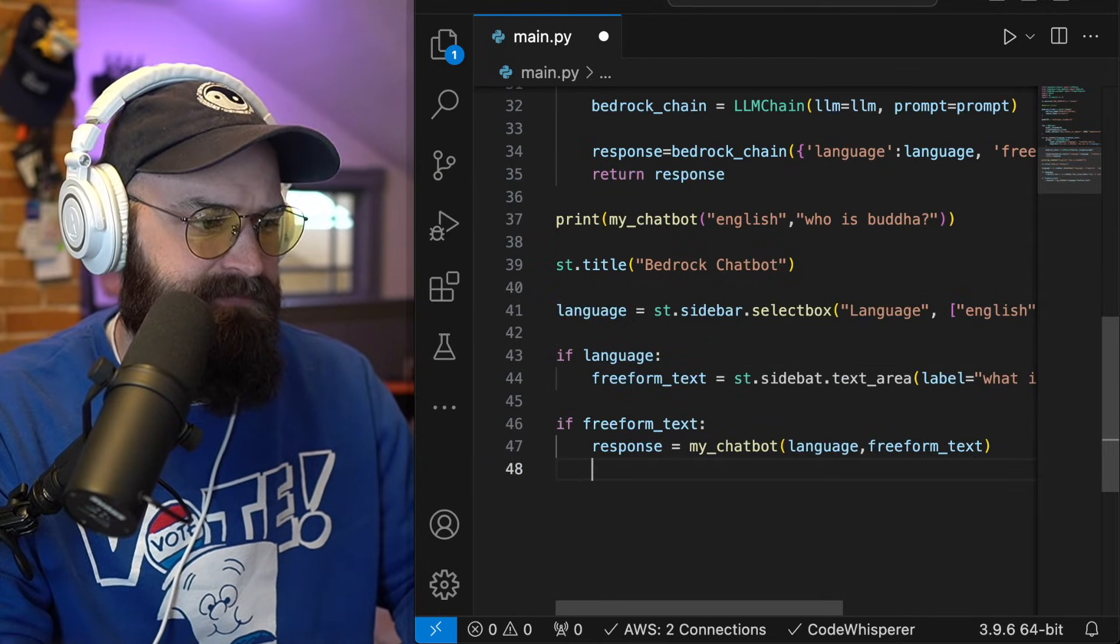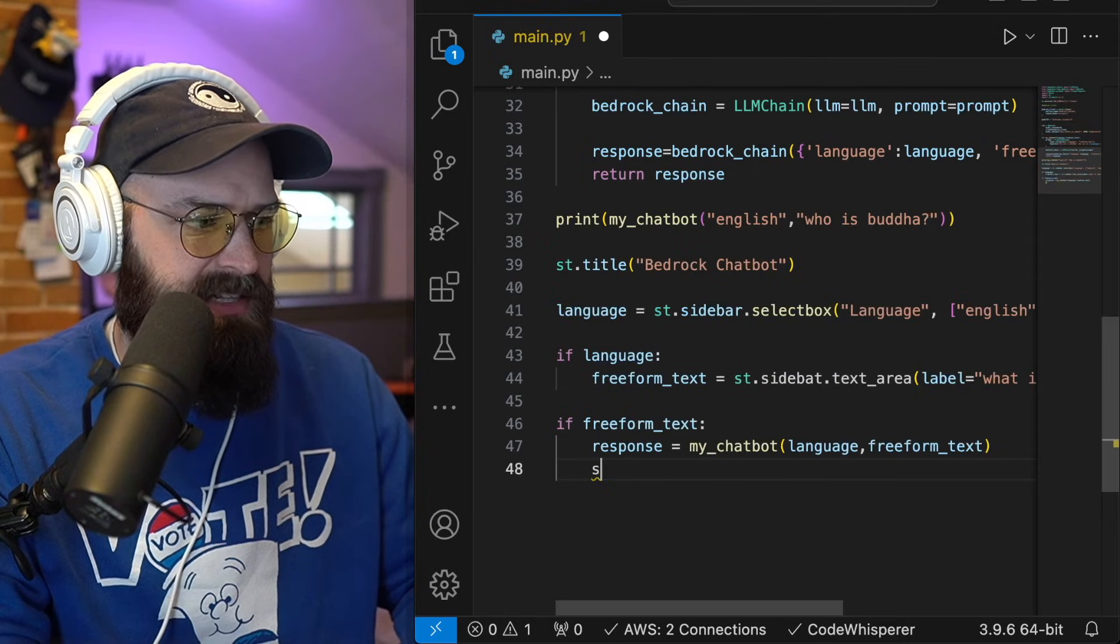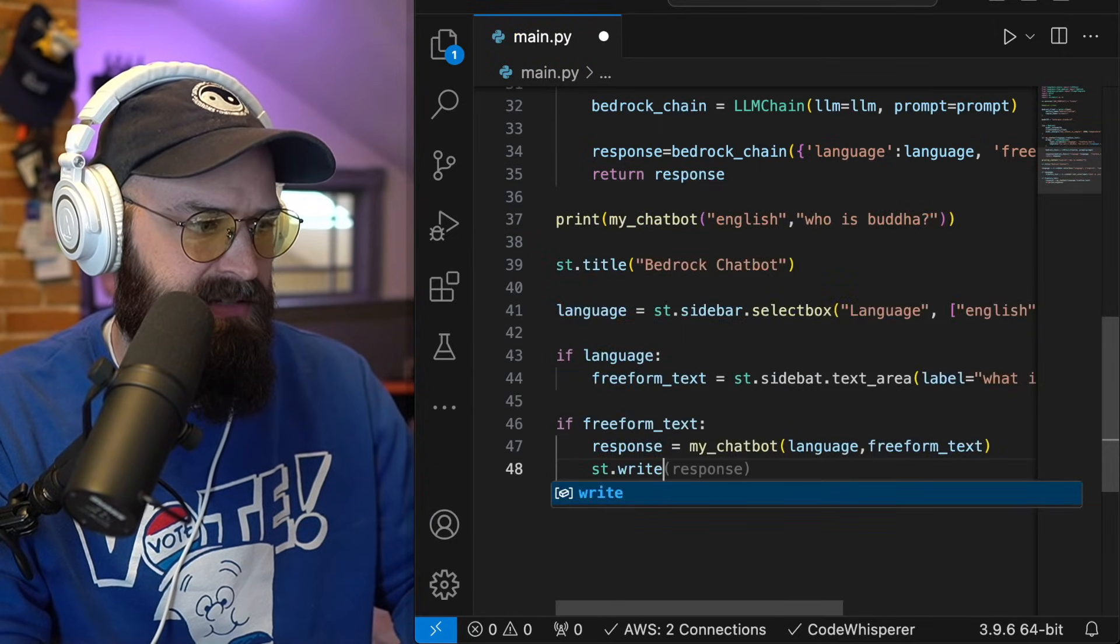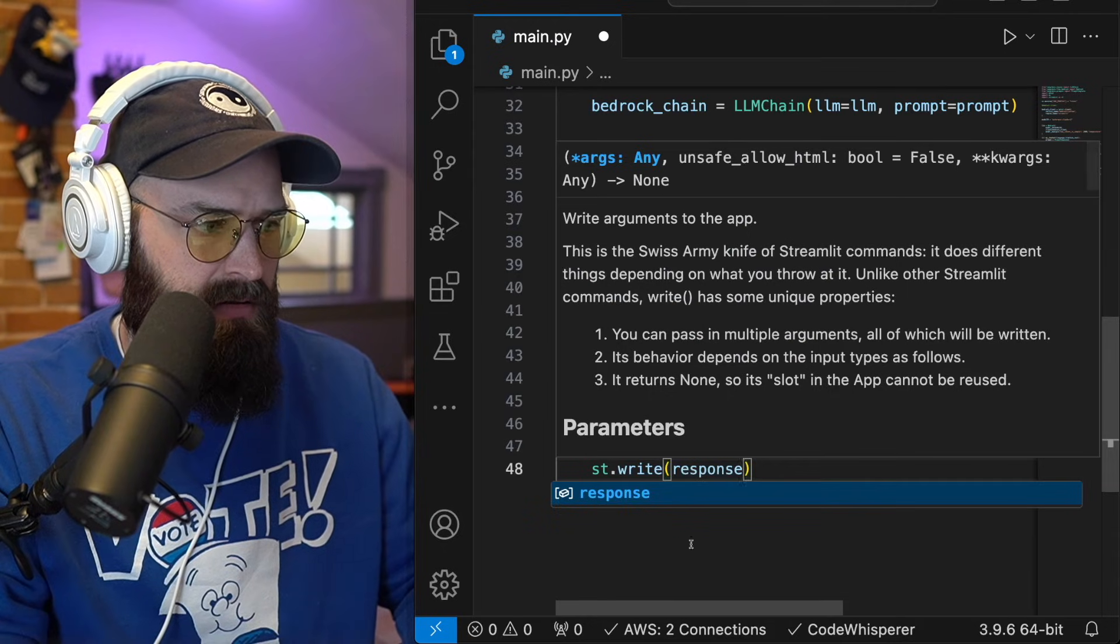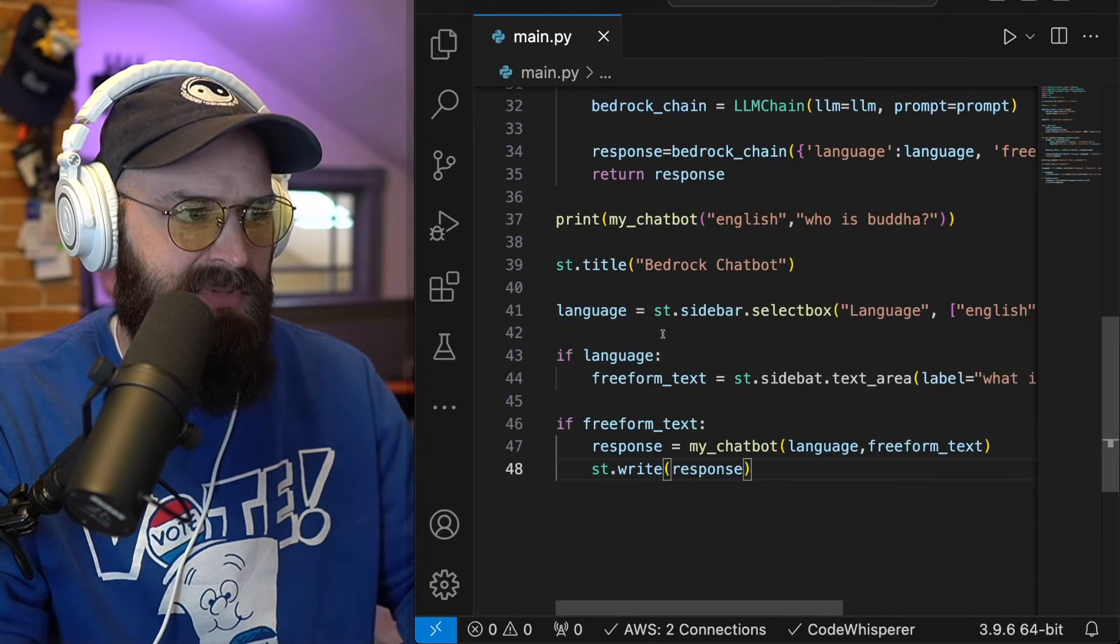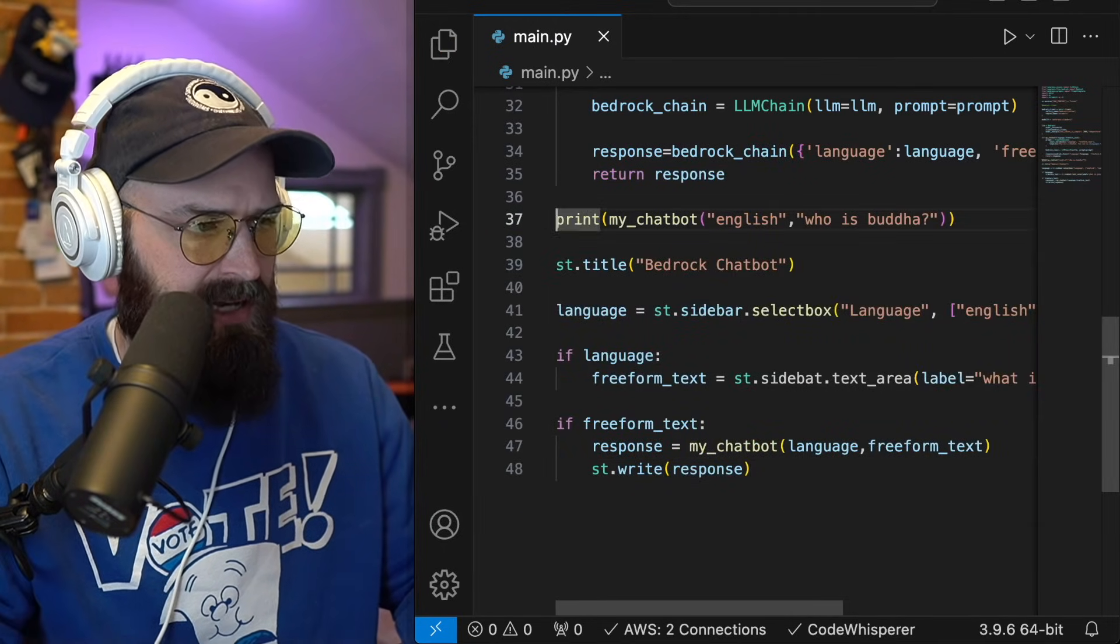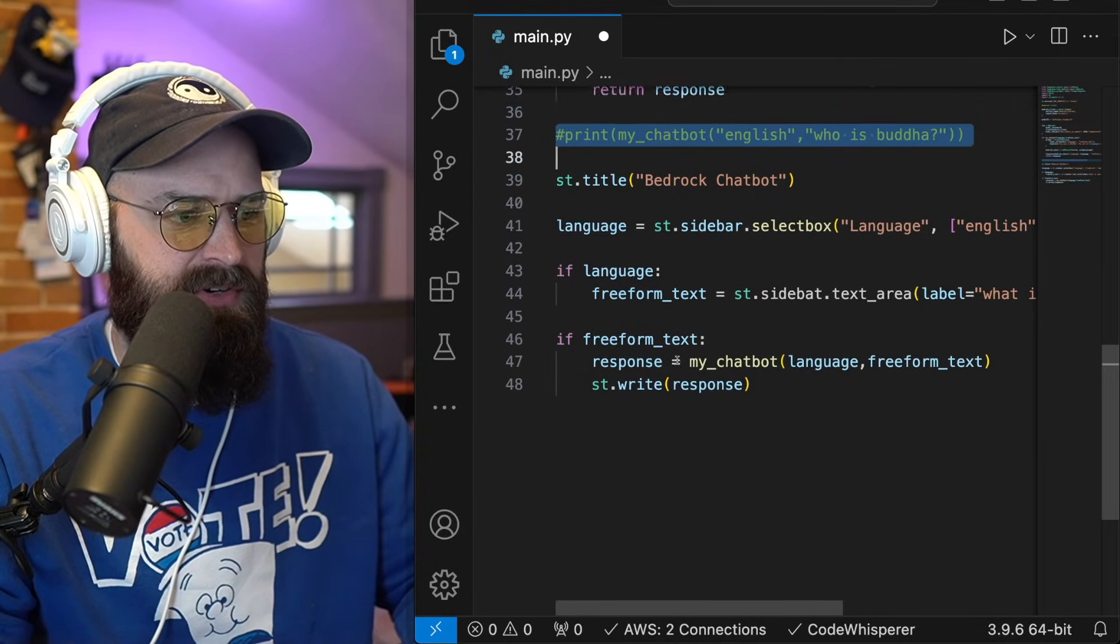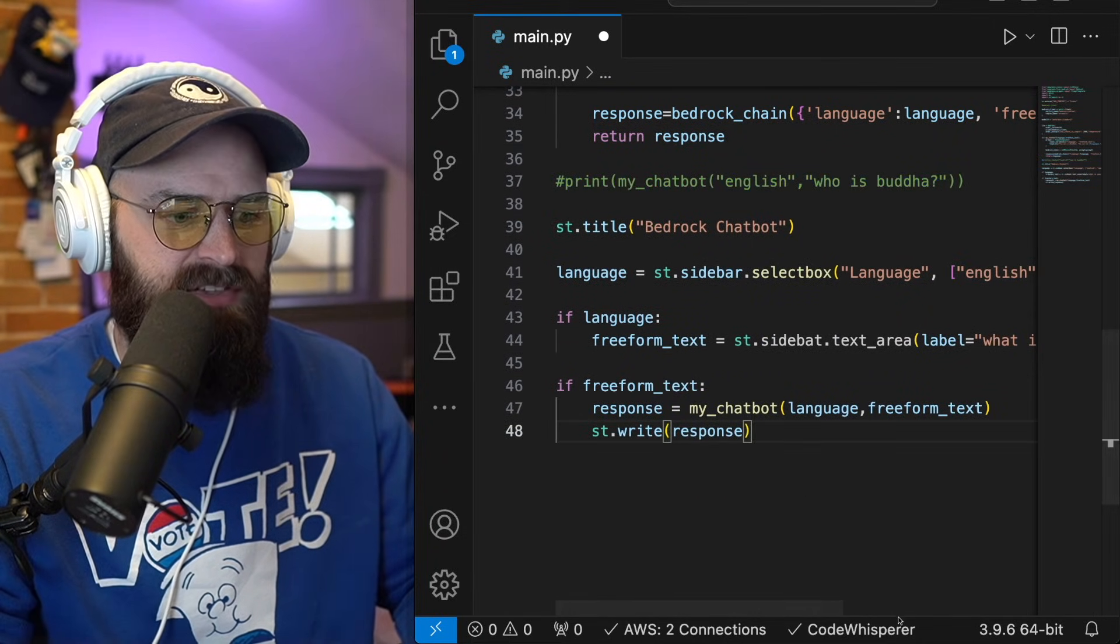And then finally, I'm just going to tell the app to write a response. And that should be all she wrote. I'm going to comment out my test print from earlier. And now I'm just going to run this code.